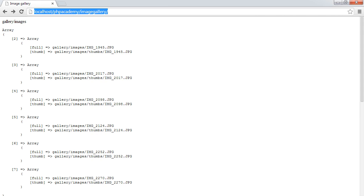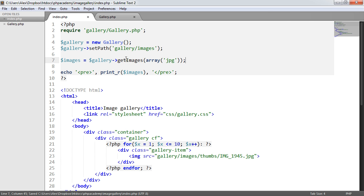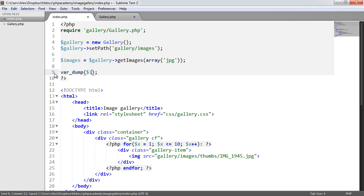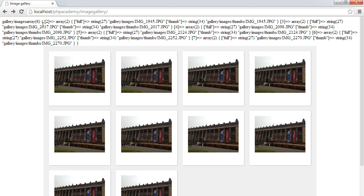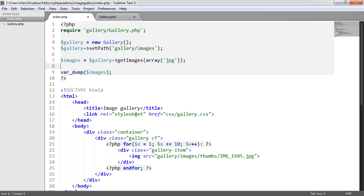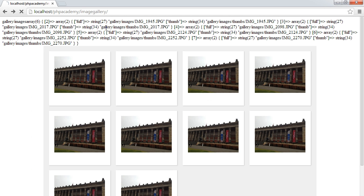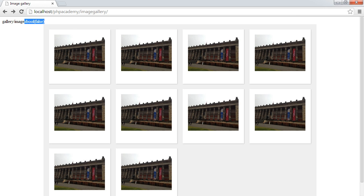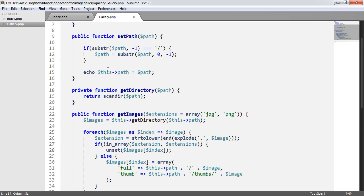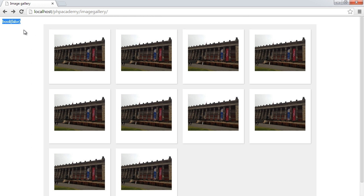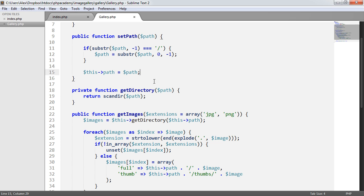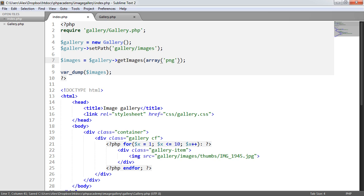Let's test this out. We'll use var_dump in our main index file on images. At the moment we're selecting JPEG images, these do exist, so we get the output here — a dump of all the image data. But if we change this to PNG, you'll notice this turns to false. This will allow us to put it into an if statement to determine whether there are actually images to display. In the next part, we'll be doing just that and then looping through to output our images.